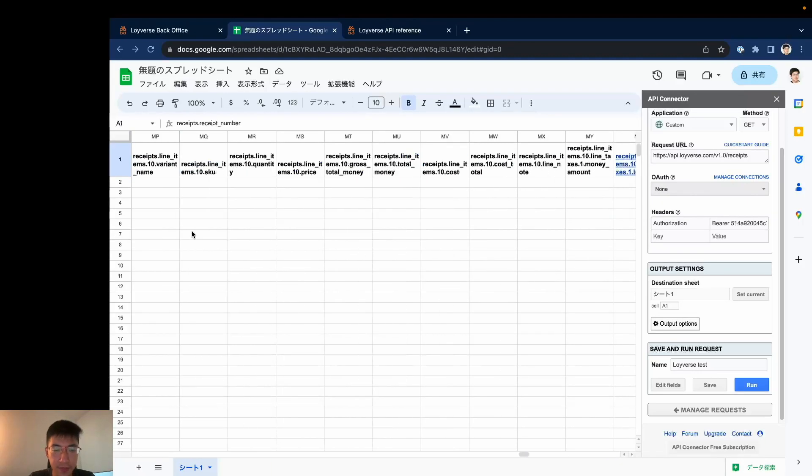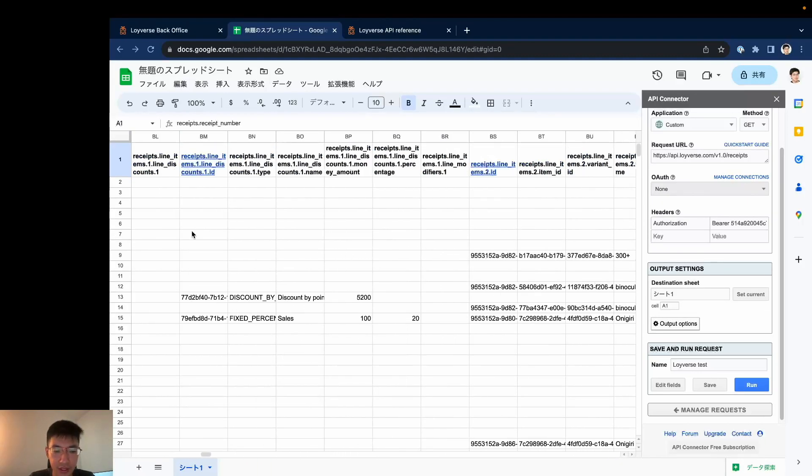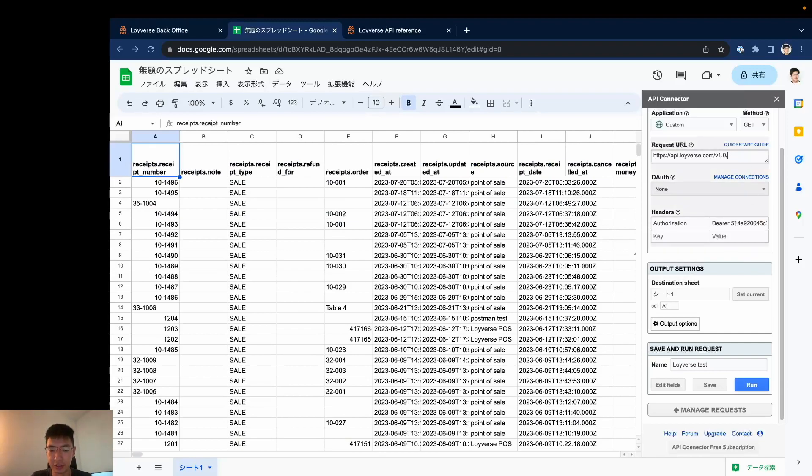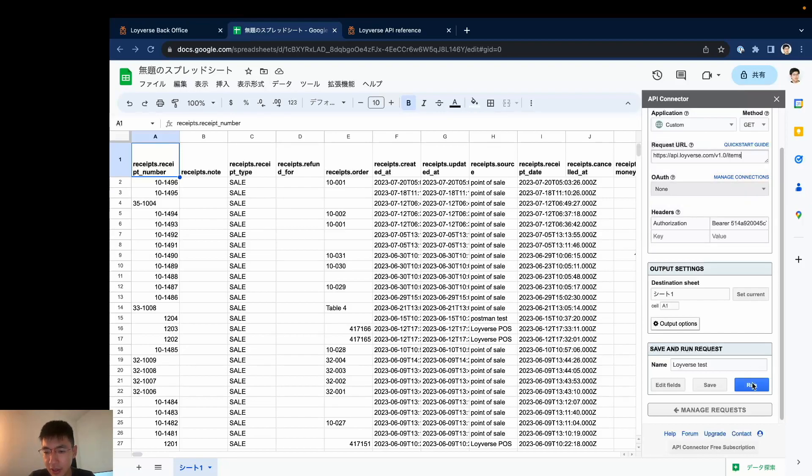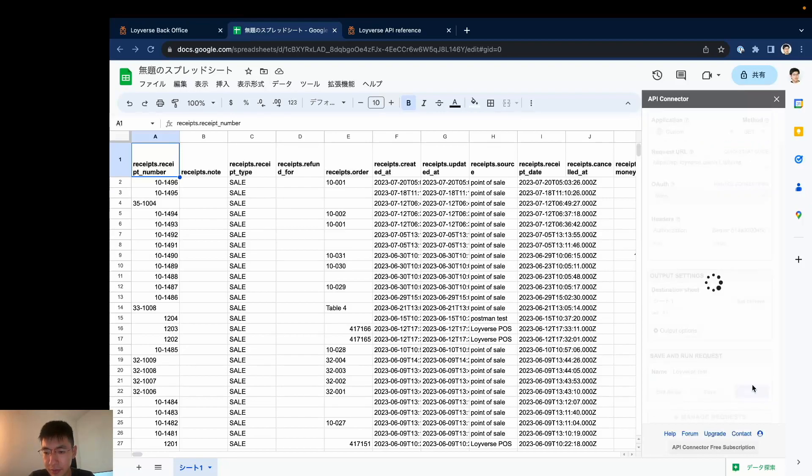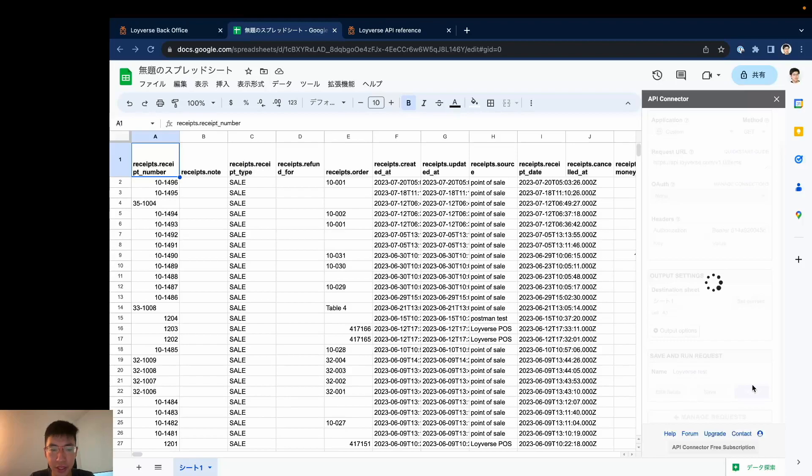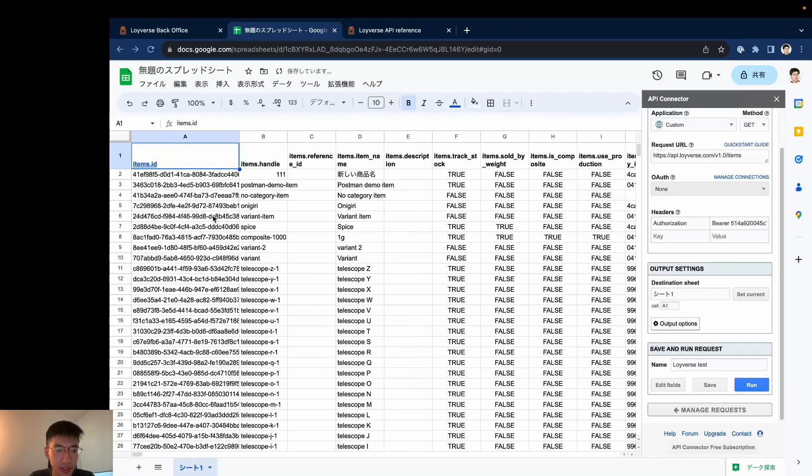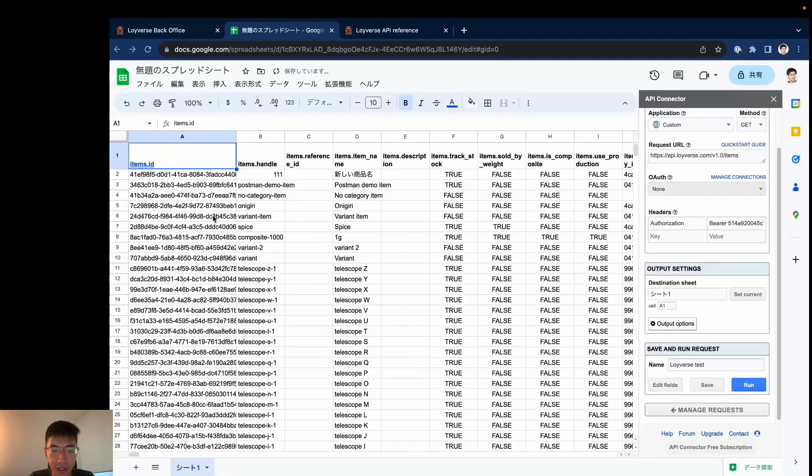So for example I can do like this. If you type items and run, you should be able to get your list of items as well. Let's just wait. Yes, now this is my list of items.